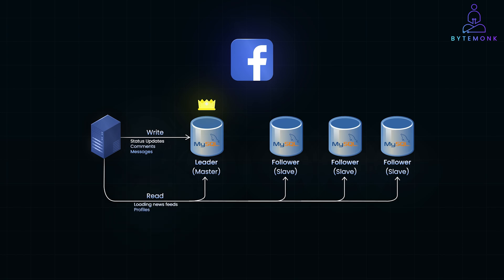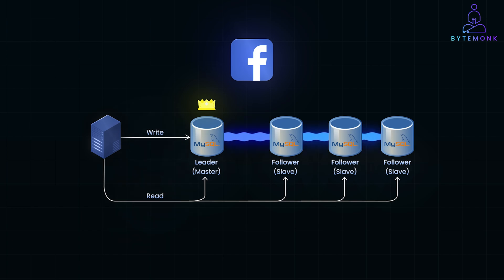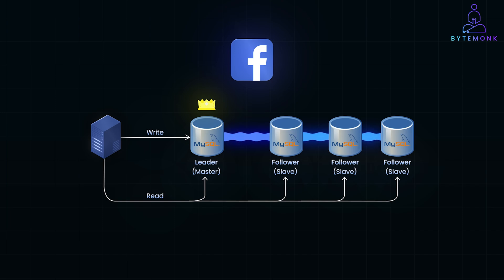This separation allows Facebook to efficiently manage high volumes of data traffic, maintain consistency, and ensure high availability for billions of users, all while minimizing the load on any single server.